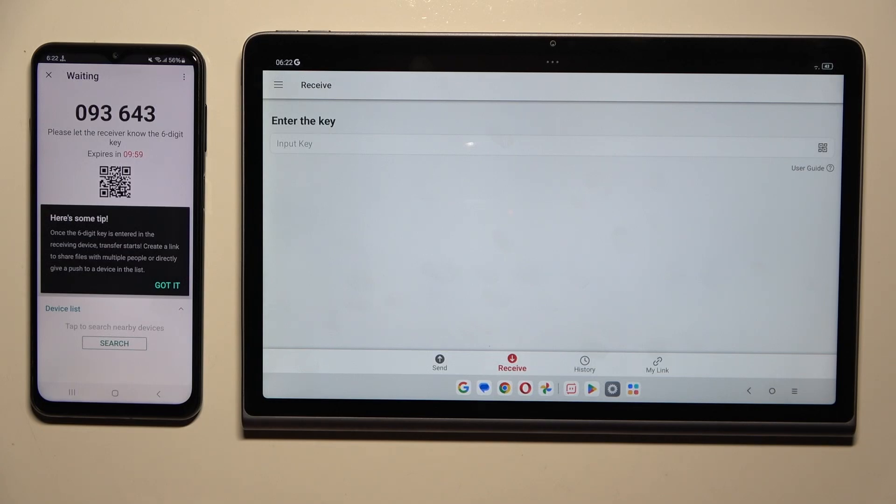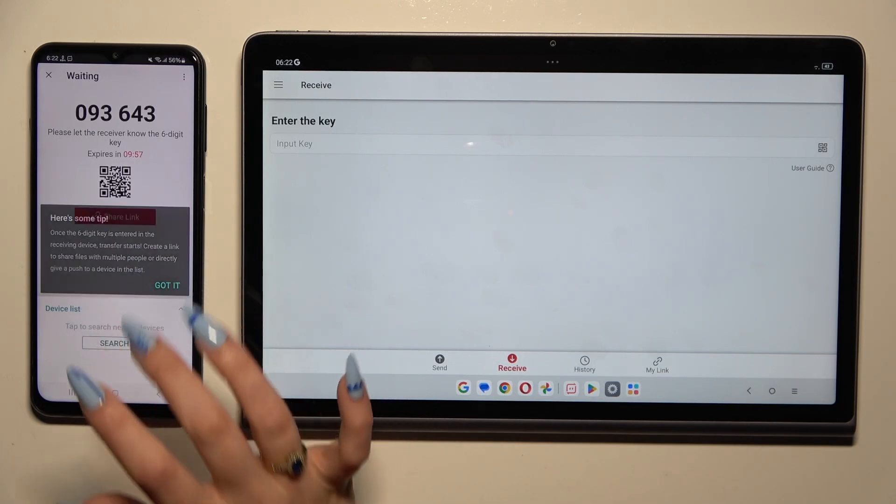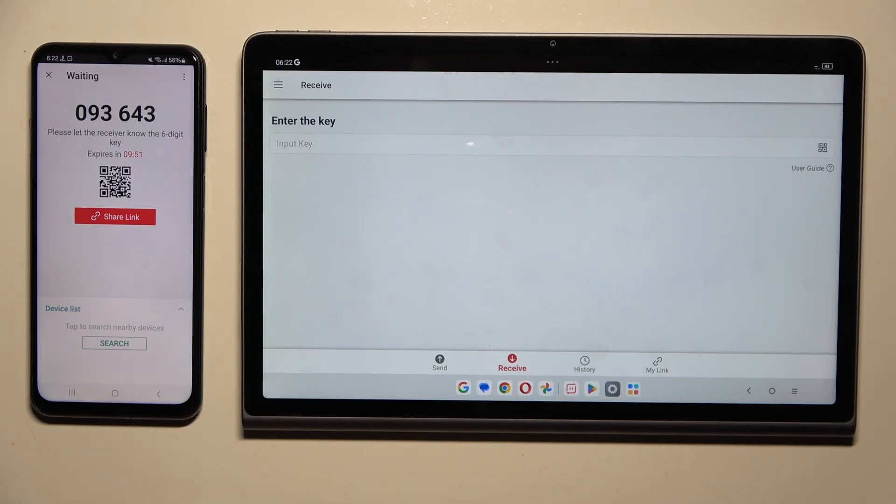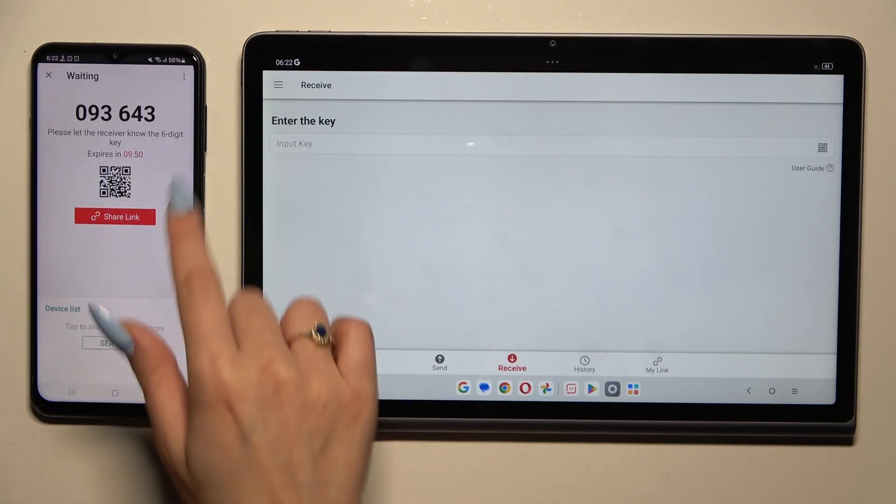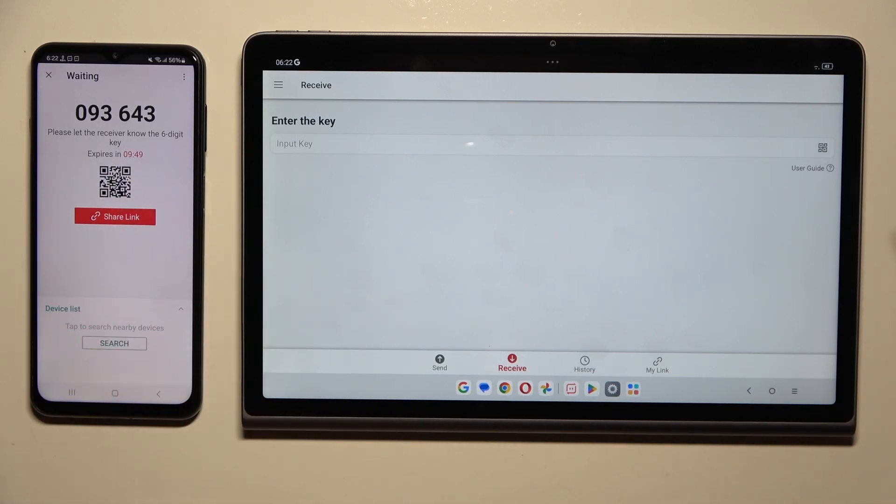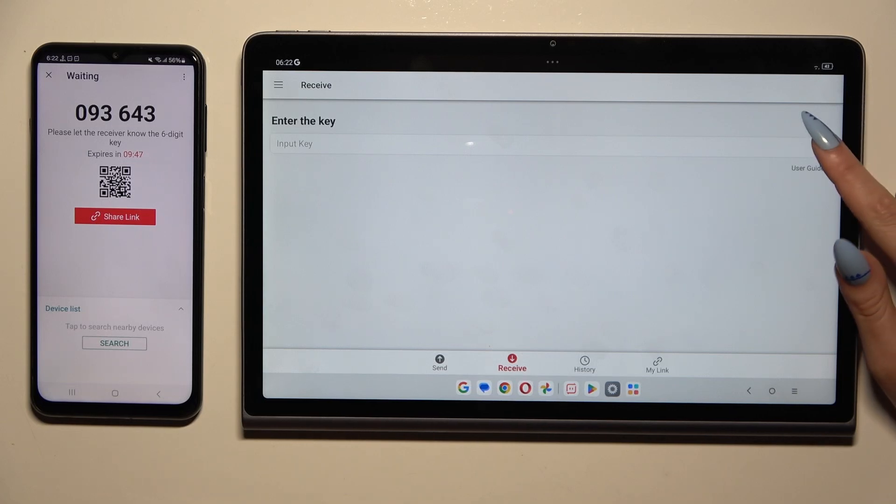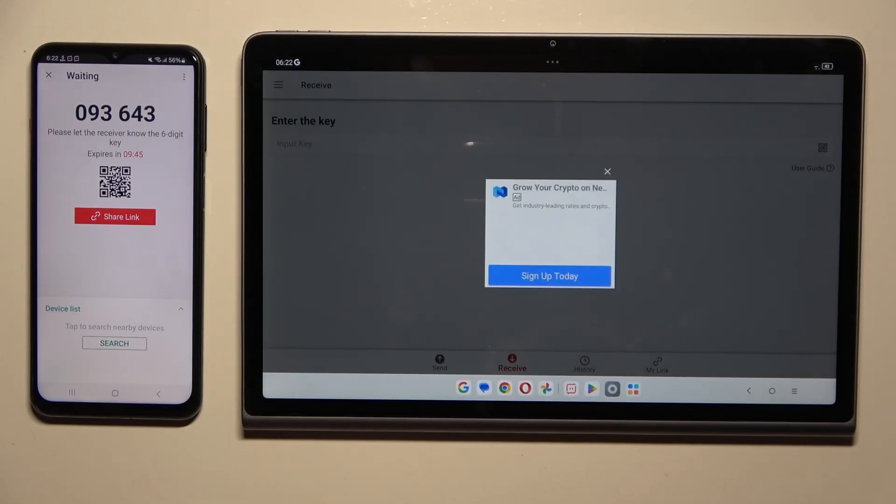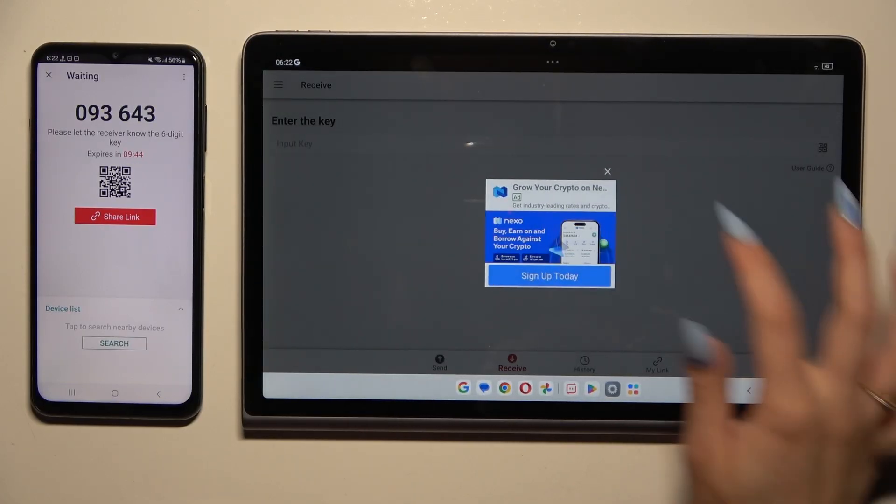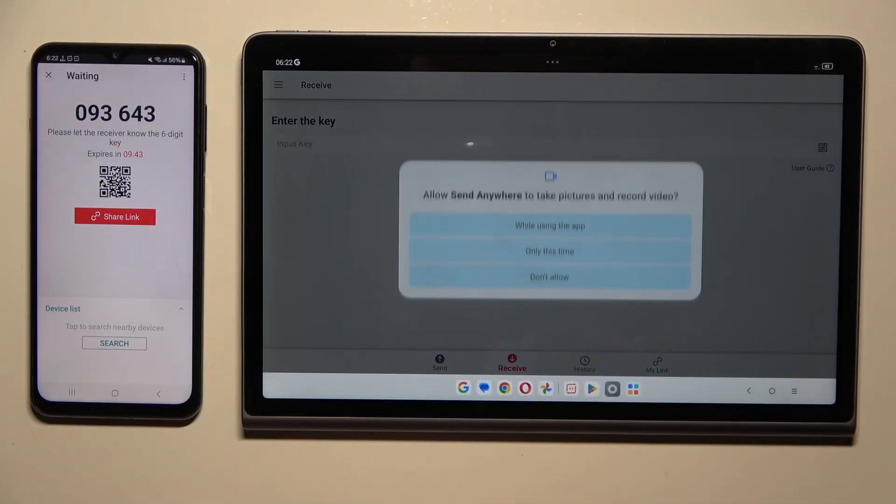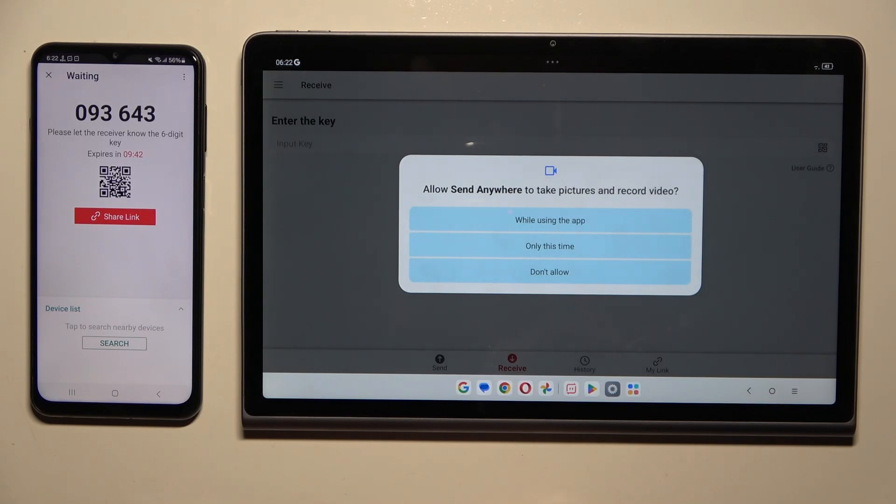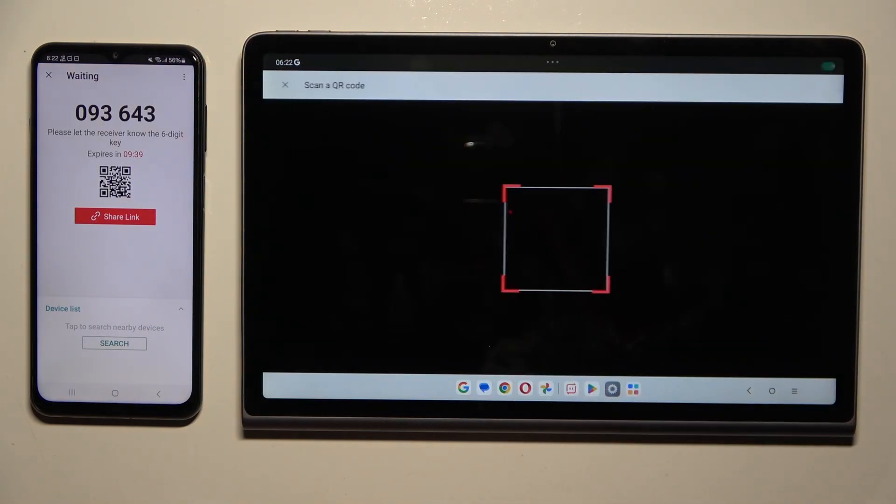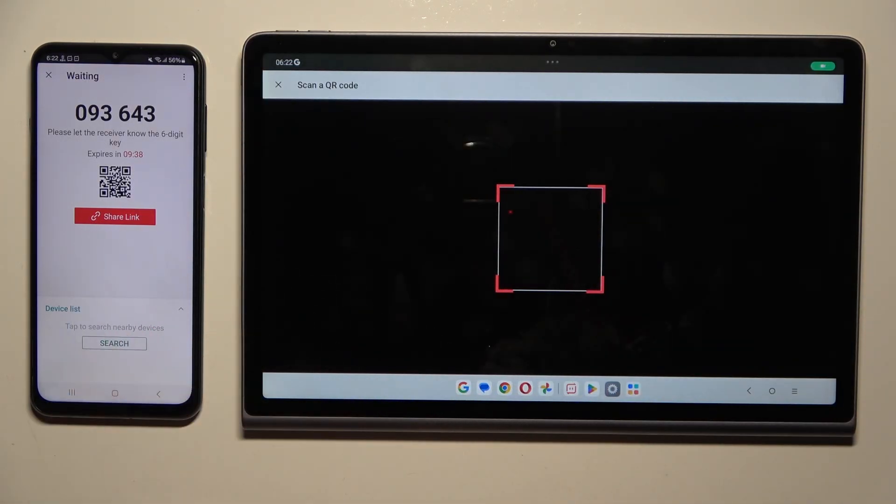Then hit got it in the here's a tip popup and finally decide which connection method you want to use. To connect by scanning the QR code, use the scanning icon above user guide. Close the ad. Allow camera access in the popup and point it at the code. Then wait.